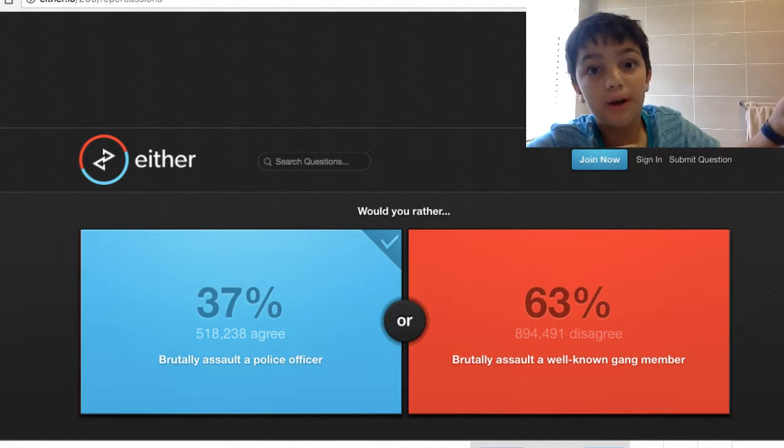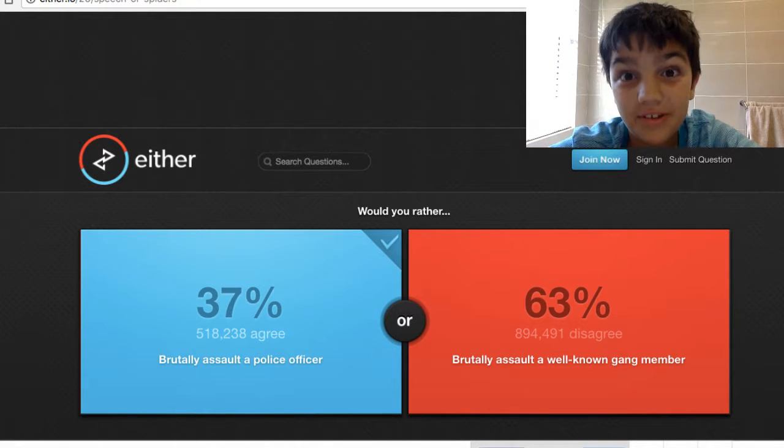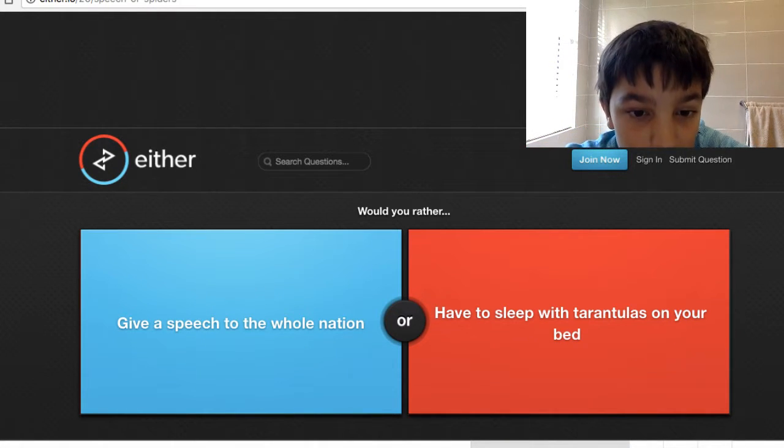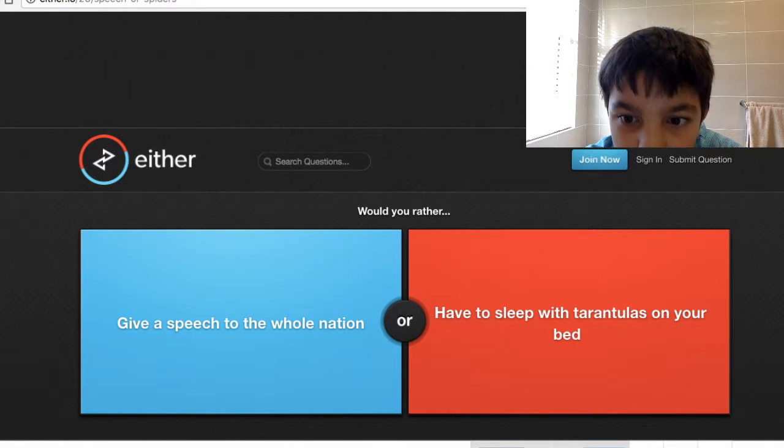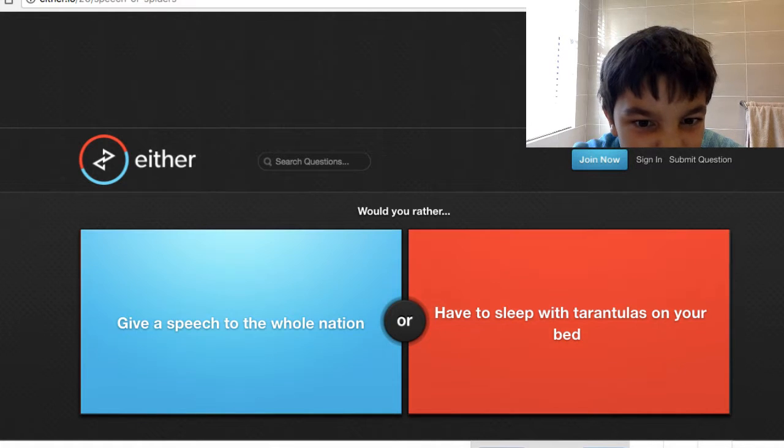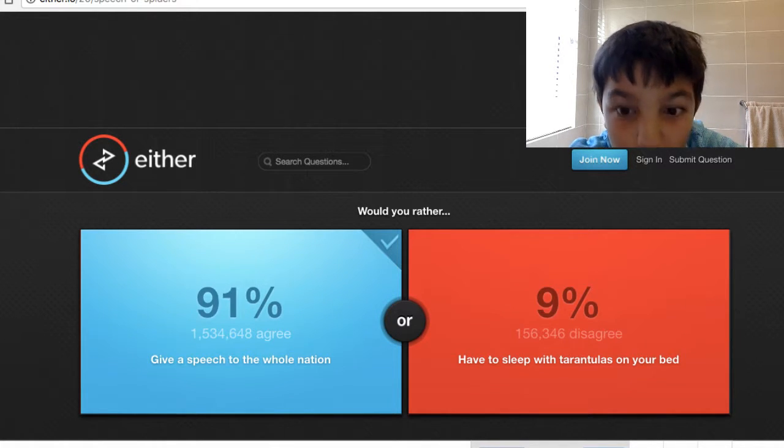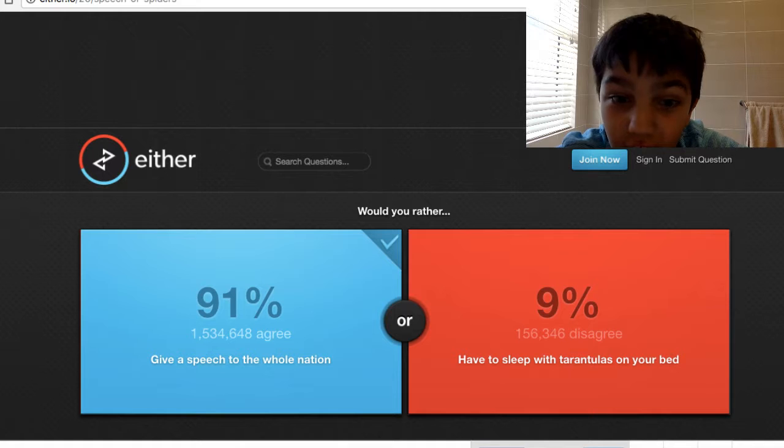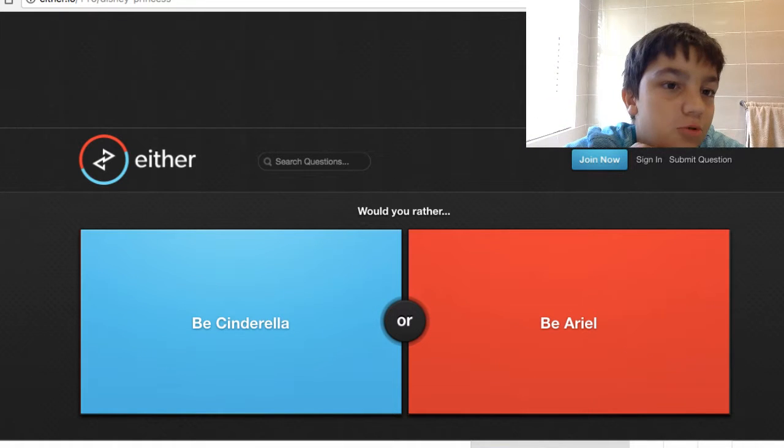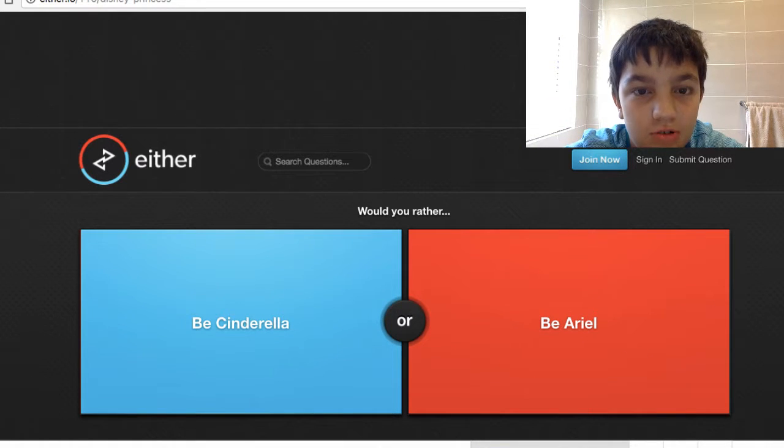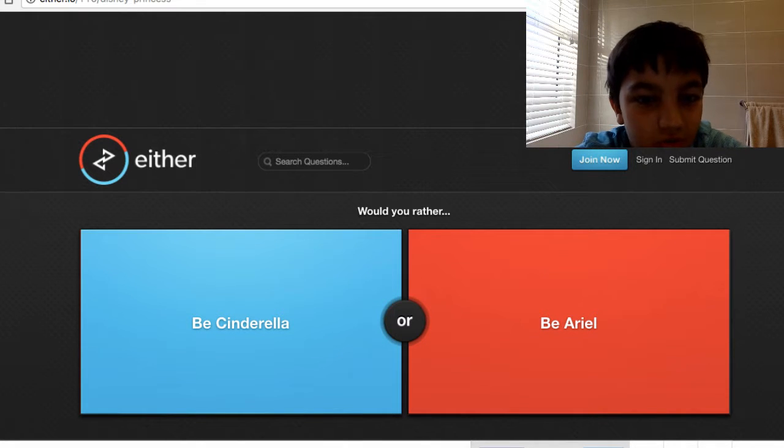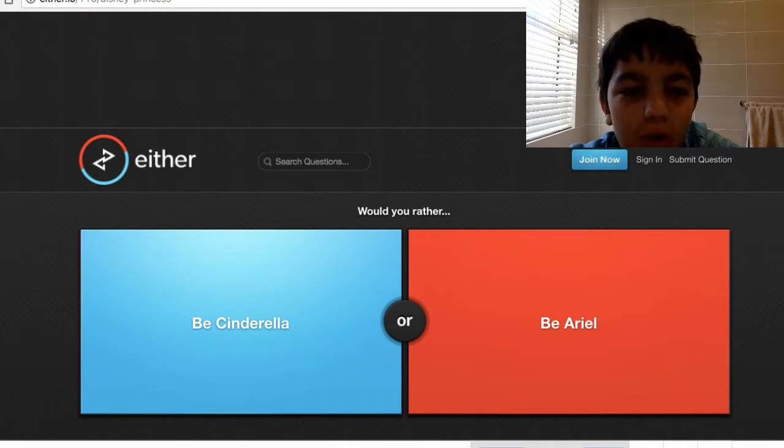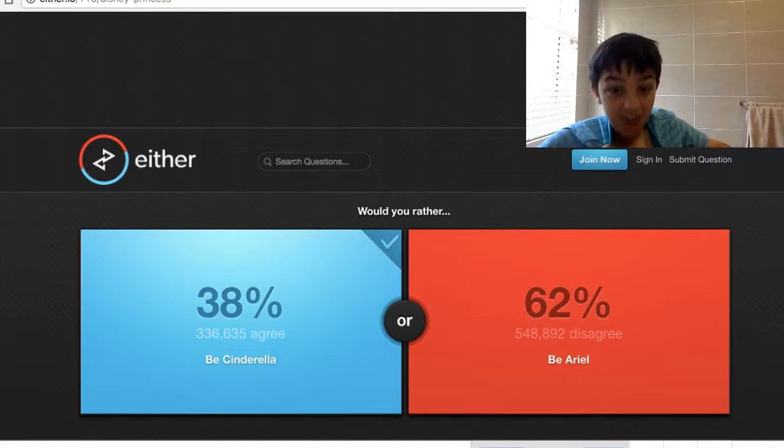Give a speech to the whole nation or have to sleep with tarantulas on your bed? Oh my god, I'll say this one. That was close. If the police is watching this, I'm sorry, but I don't know why I clicked it. I should think it through. Miss Cinderella? I don't know, I'll say Miss Cinderella.